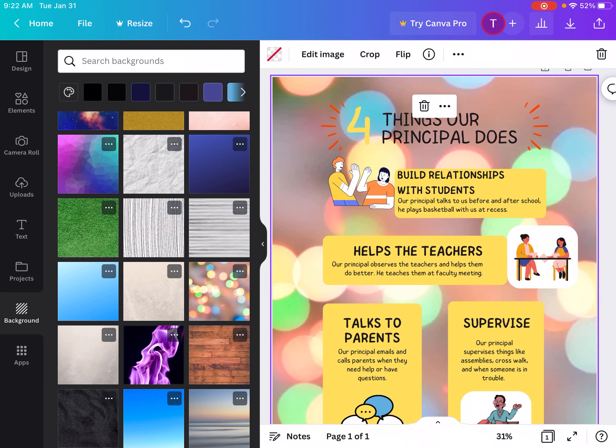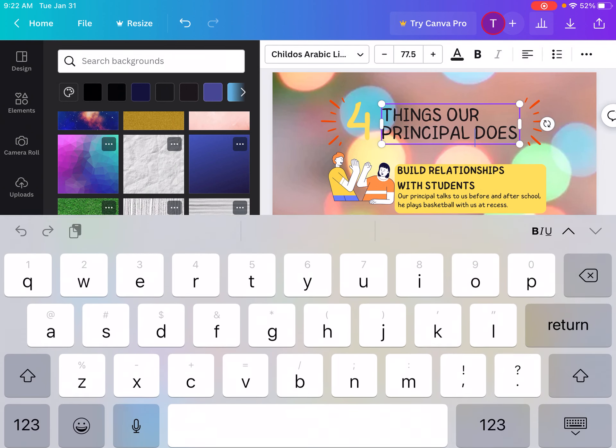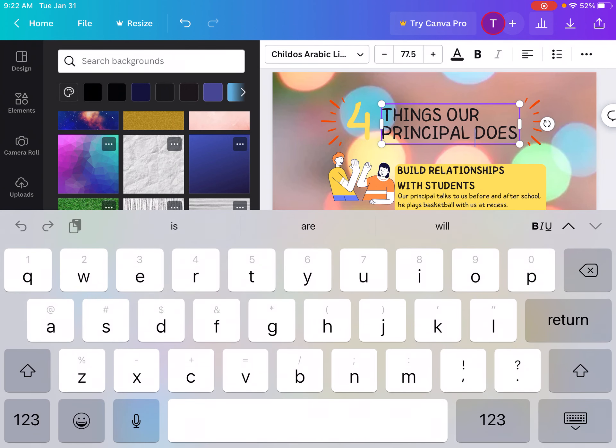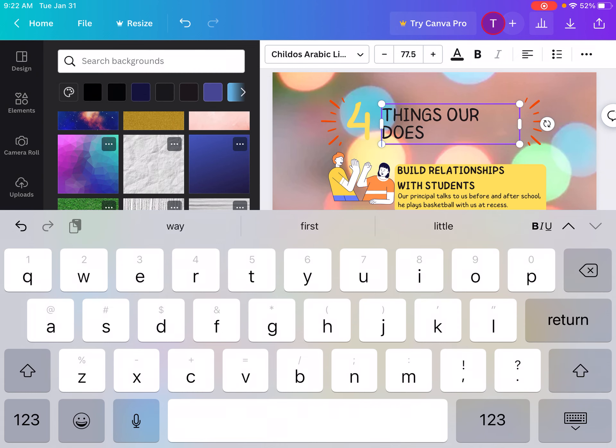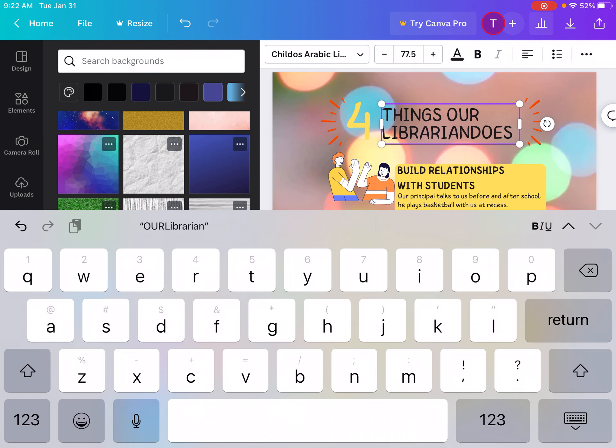Or to change the words, they just double tap the words and then type whatever they need to type into the words. So if we wanted to change it instead of principal they want to librarian, they just type librarian, things our librarian does.